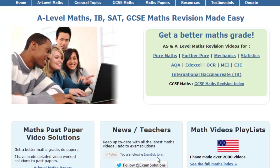That brings us to the end of this brief tour of how to use my website and some of its features. I hope you'll find it valuable for helping you with your maths and that you'll gain the grades that you want.